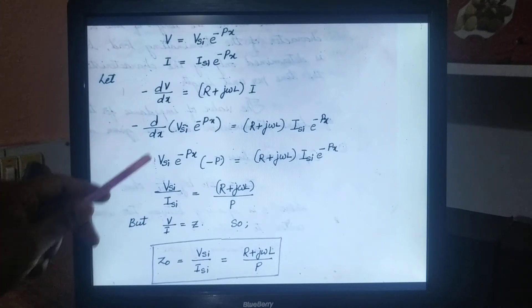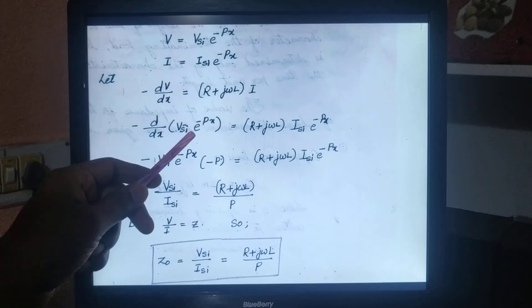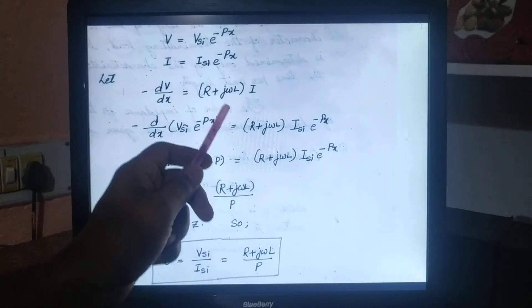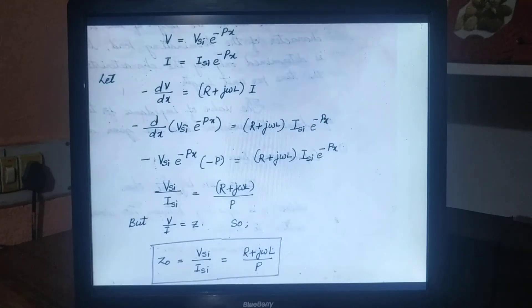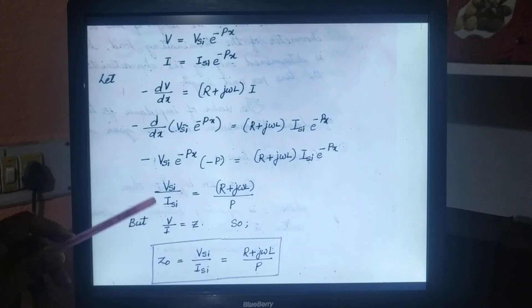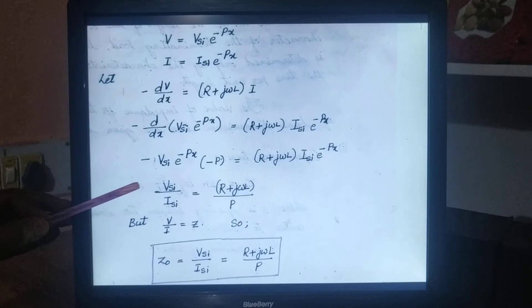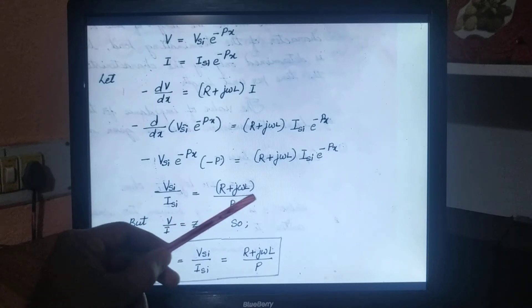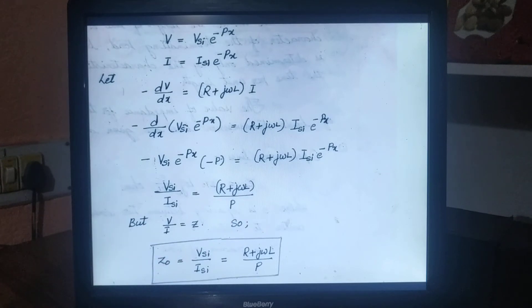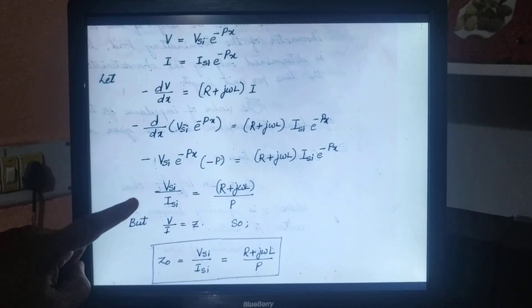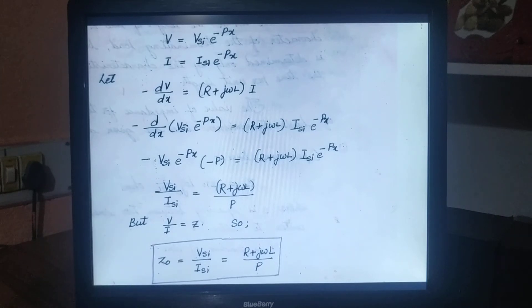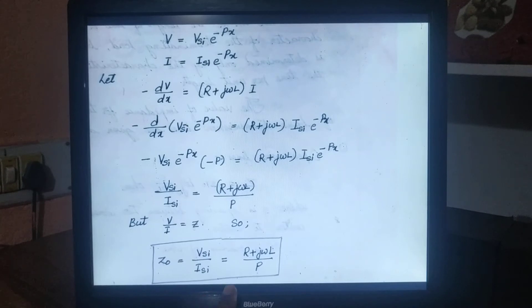Therefore, minus dV by dx, substituting the value of V, gives VSI e power minus PX equal to R plus j omega L into ISI into e power minus PX. On solving this equation to determine the value of VSI divided by ISI, we get VSI divided by ISI equal to R plus j omega L, whole divided by P, where P is the propagation constant. We know that V by I is equal to Z, so the characteristic impedance Z naught equals VSI divided by ISI, which equals R plus j omega L divided by P.